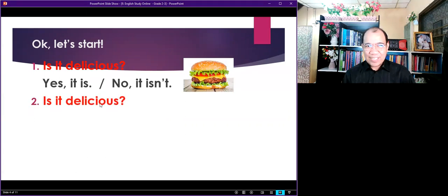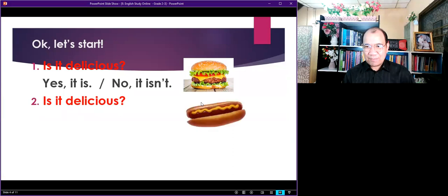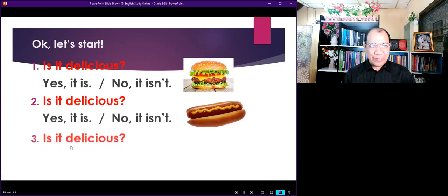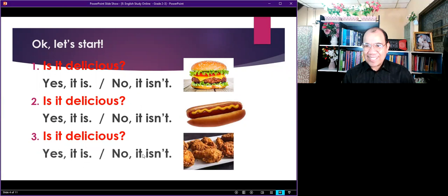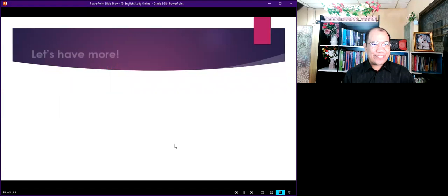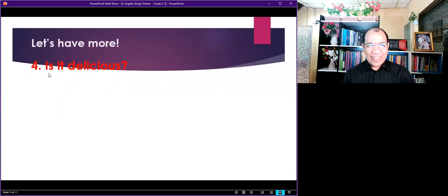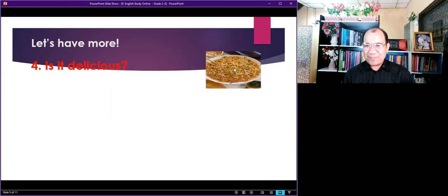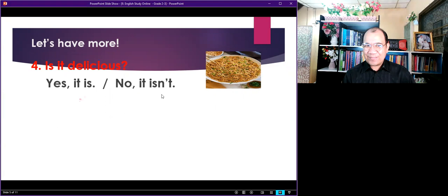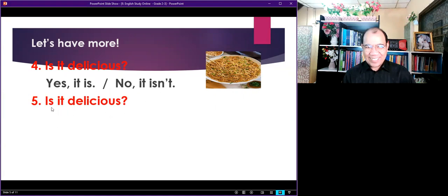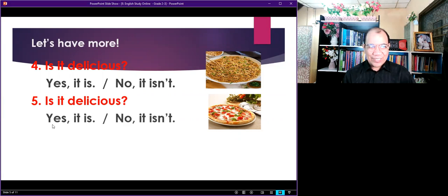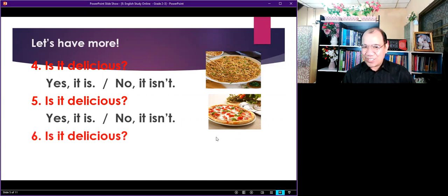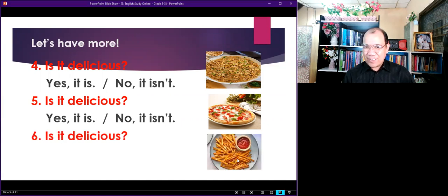Is it delicious? Wonderful. Is it delicious? Excellent. Is it delicious? Very good. Is it delicious? Yes. Good. Is it delicious? Very good.